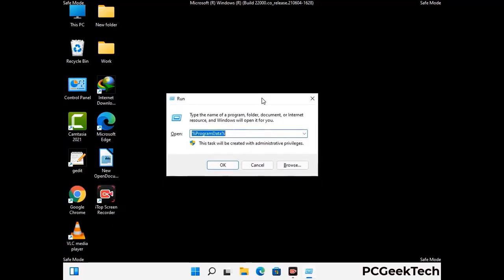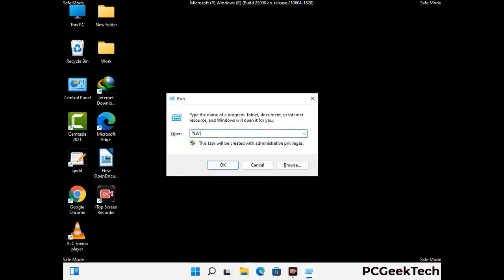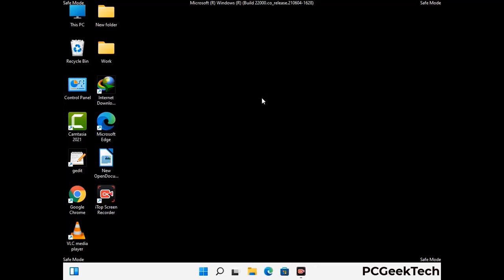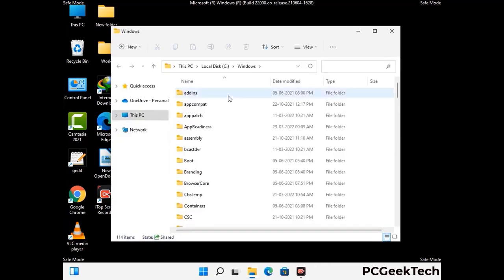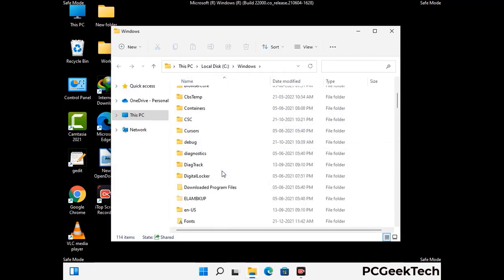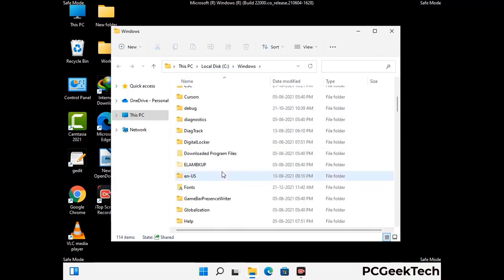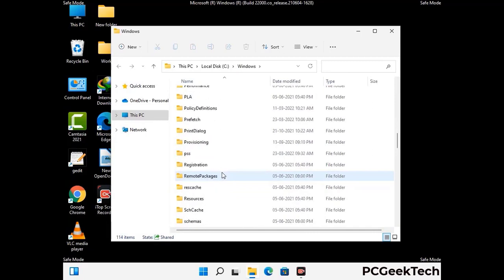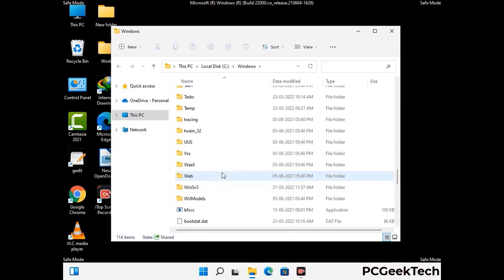Type in %windir% and press Enter. Find and remove any suspicious files or folders related to the virus, and look for any files created at the time the virus attacked your PC. Be careful and don't remove any important folders.